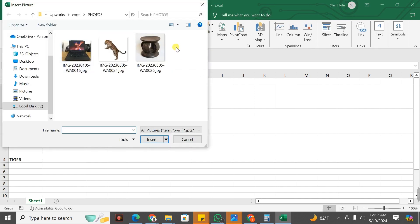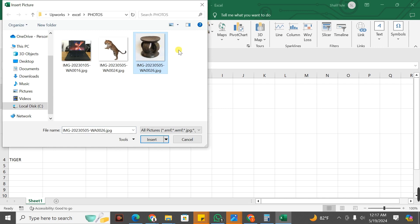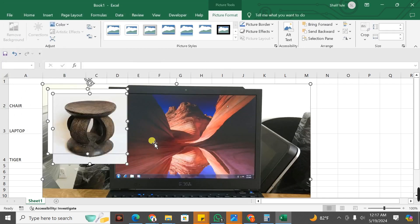If you want to insert one image at a time, you select one. But if you want to insert all the images, I will just select them at once and click on Insert.